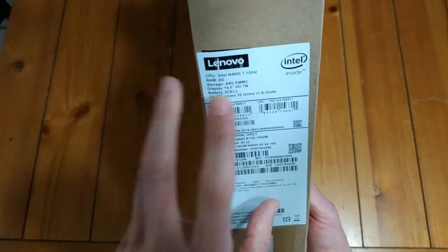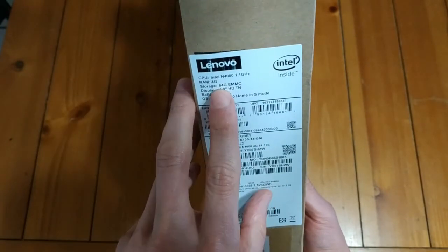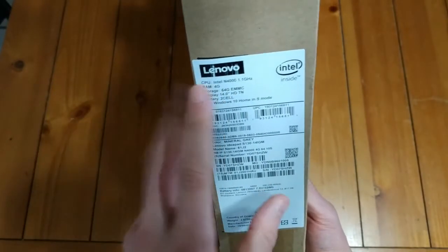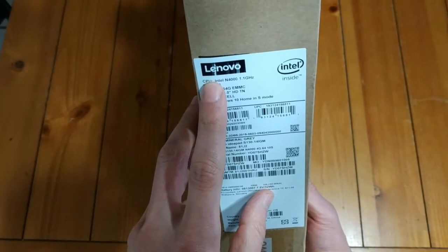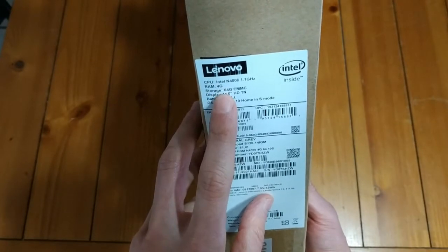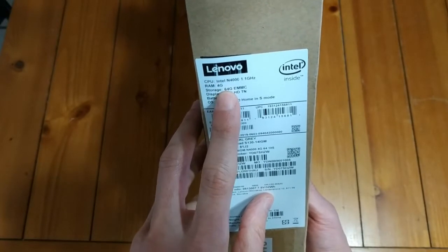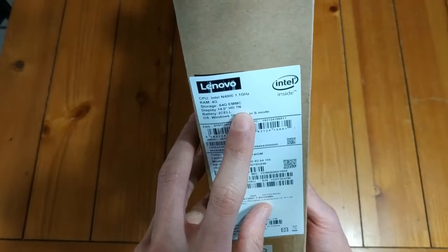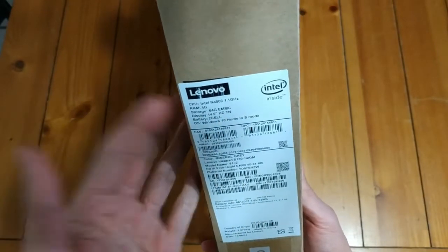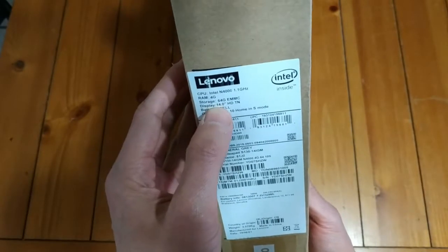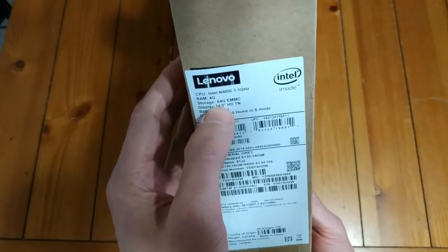So it will probably be pretty good just for basic usage, streaming video, browsing the web, shopping, whatever you do. It's only got 4 gigabytes of RAM. I'm not sure if that's expandable. I'll have to take a look on the inside and don't know that for sure.